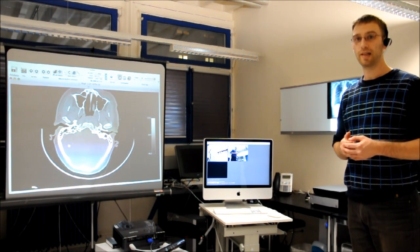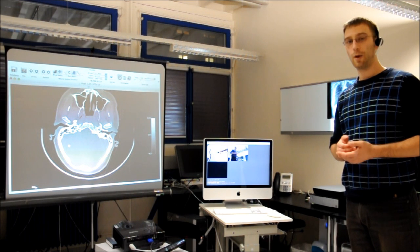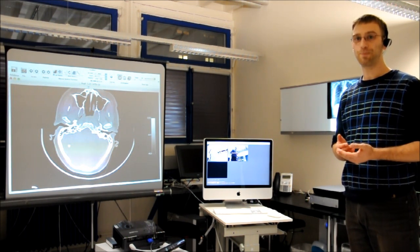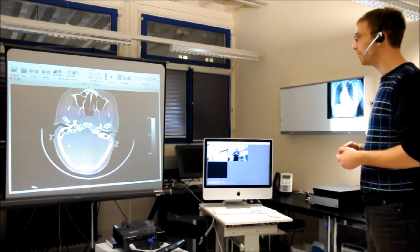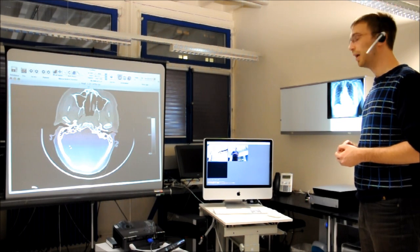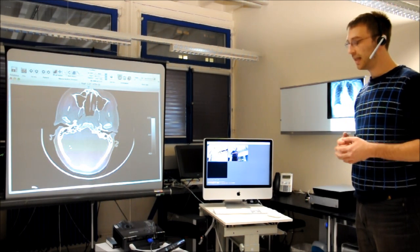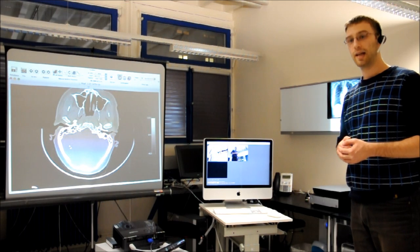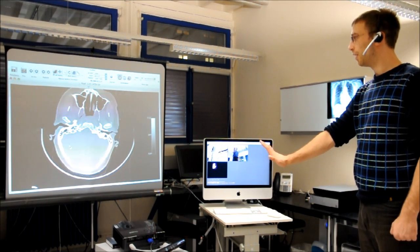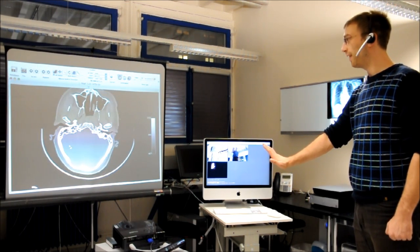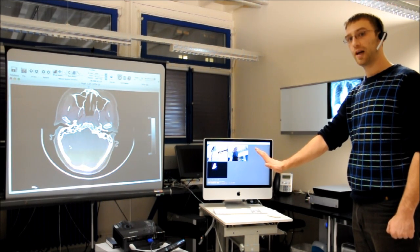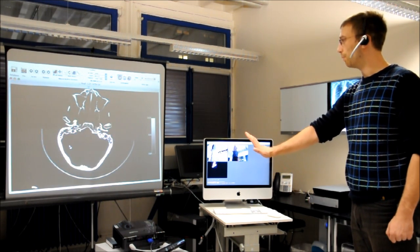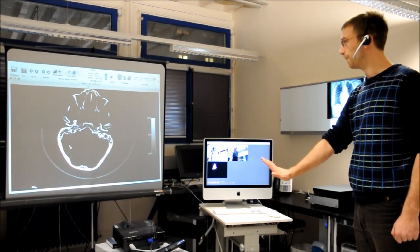The first mode is the so-called windowing mode which allows us to alter the windows of the way we display a dataset. We can do this by hand gestures and I can change the mode by giving voice commands. Change window. Now we are in window mode as indicated by the red LED on the Kinect, and I can use my right hand to change the window width by moving it from left to right and the window center by moving it up and down.